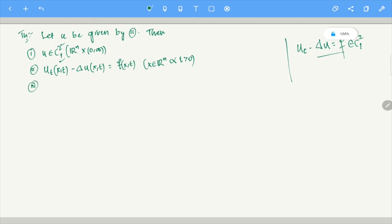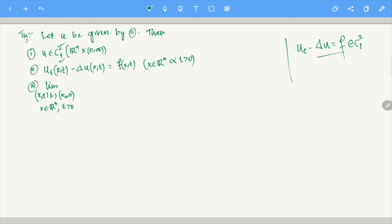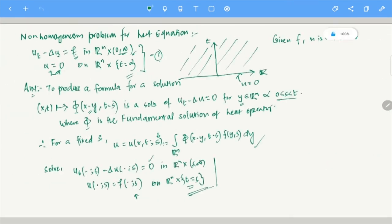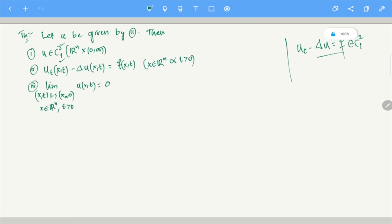There is also a boundary condition. The limit of u(x,t) as (x,t) → (x₀, 0), where x ∈ ℝⁿ and t > 0, must equal 0. Since the equation requires u = 0 on ℝⁿ × {t=0}, if you take any sequence converging to (x₀, 0), then u at those points should converge to 0. Let us now look at the proof of this theorem.